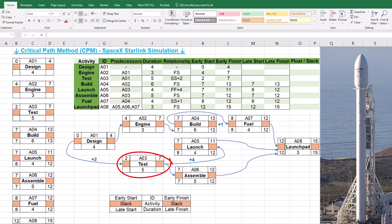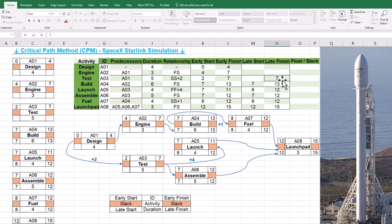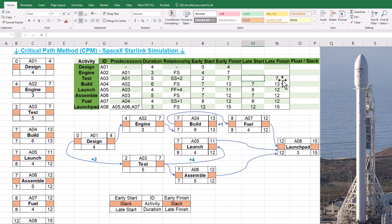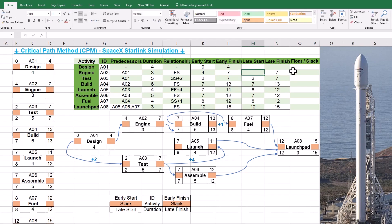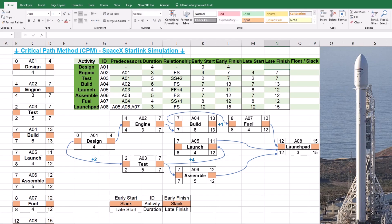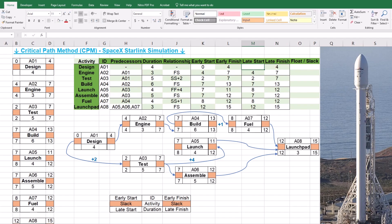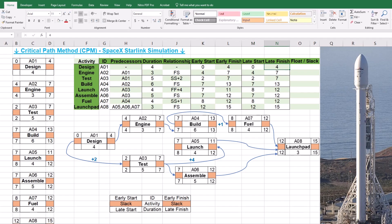A3 has two connections with A5 and A6. Its late finish can be either 8, which is defined by A5, or 7, which is defined by A6. In the backward path, we select the sooner date of 7. Considering the duration of 5, A3's late start will be 2. A2 has a late finish of 7 and a late start of 4. Late finish of A1 is determined by A2 and will be 4. Late start of A1 will be determined by A3 and considering the lag of 2, the late start for A1 and the project is 0. Please pause the video for a moment and control calculations one more time.